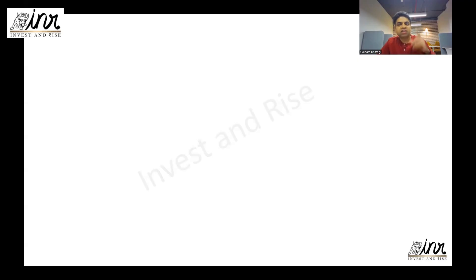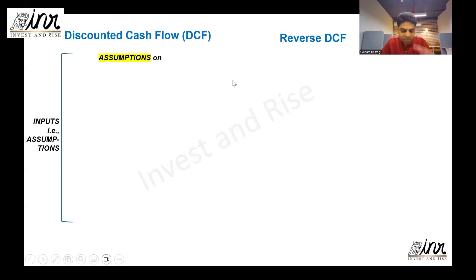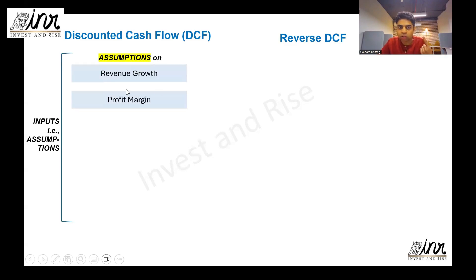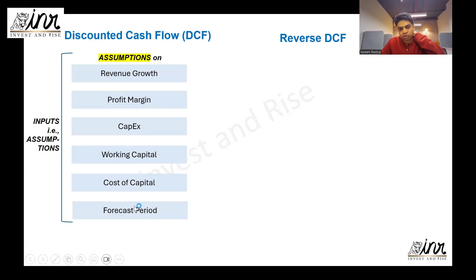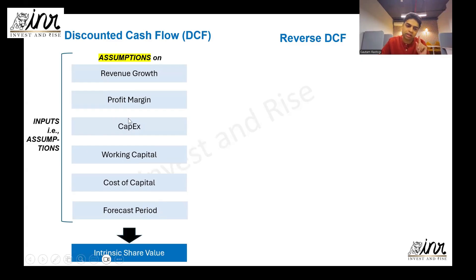Before I pull up the reverse DCF model, let me explain the difference between DCF and reverse DCF. DCF, or discounted cash flow, is a methodology through which we value a business — the value of a business is the present value of its future cash flows. In DCF, we forecast cash flows by taking assumptions into the future and then discount them to the present. This process requires us to take a lot of assumptions. In reverse DCF, you are saved from having to take all those assumptions.